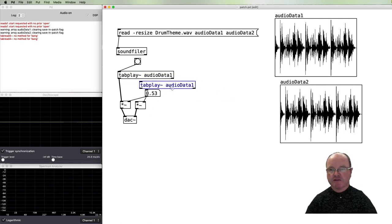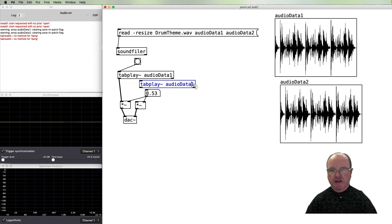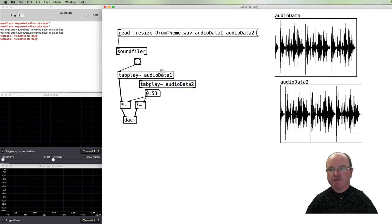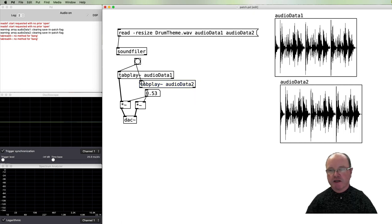So now we can duplicate that for the other channel. Read the audioData2, you can pass the bang to there as well, make that go into here, and then play in stereo.